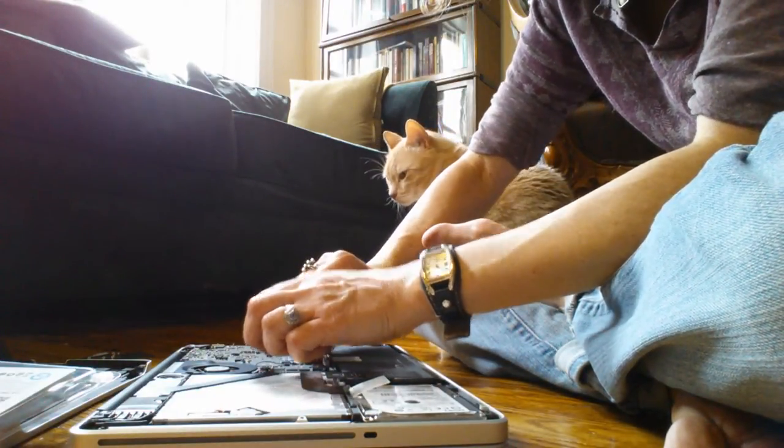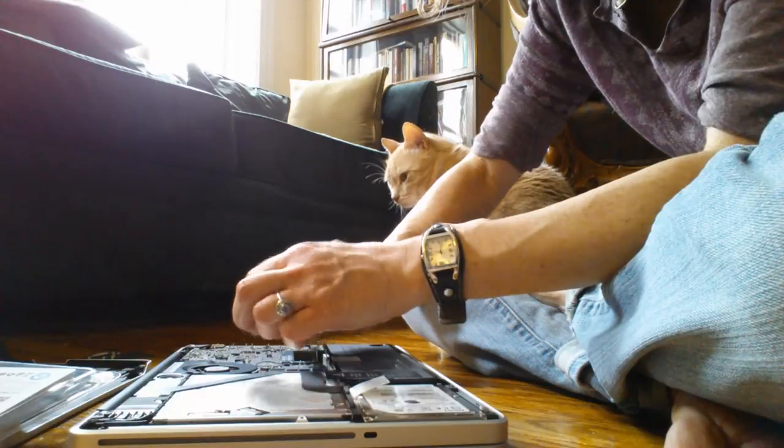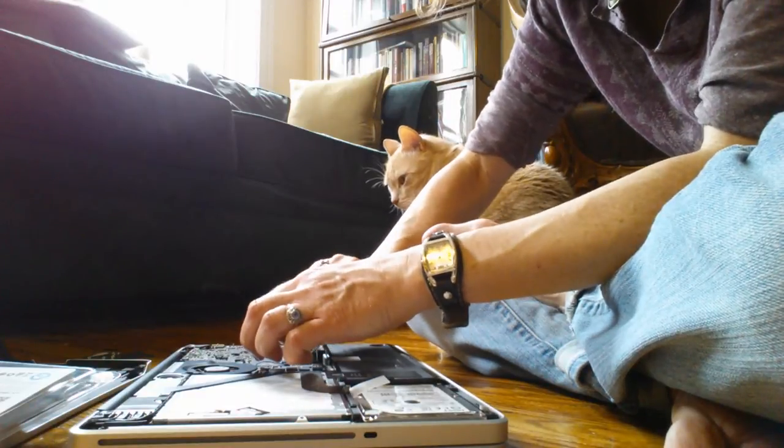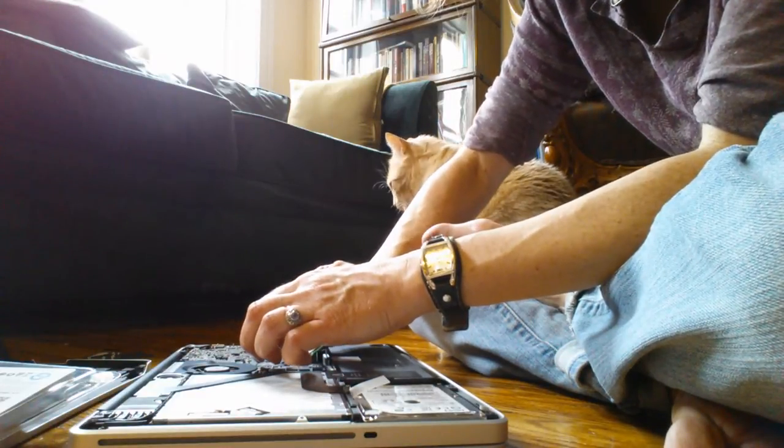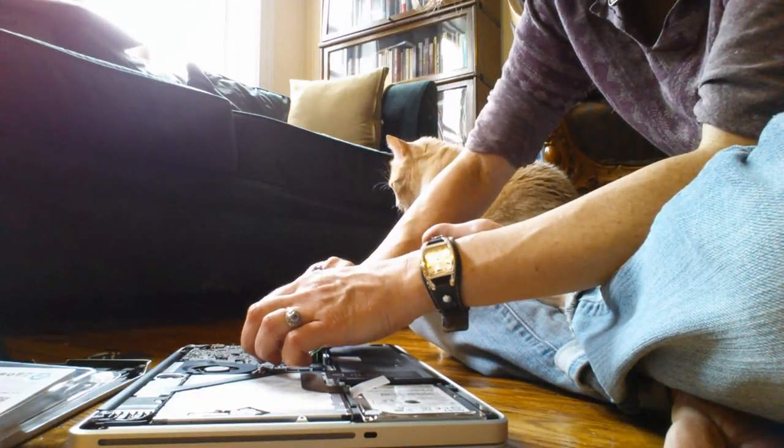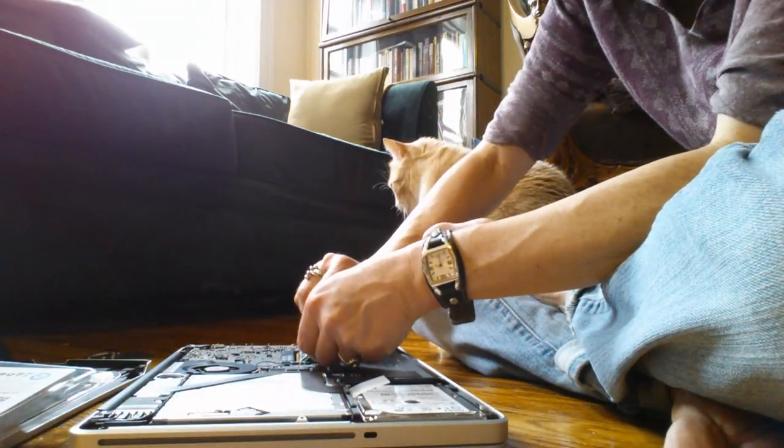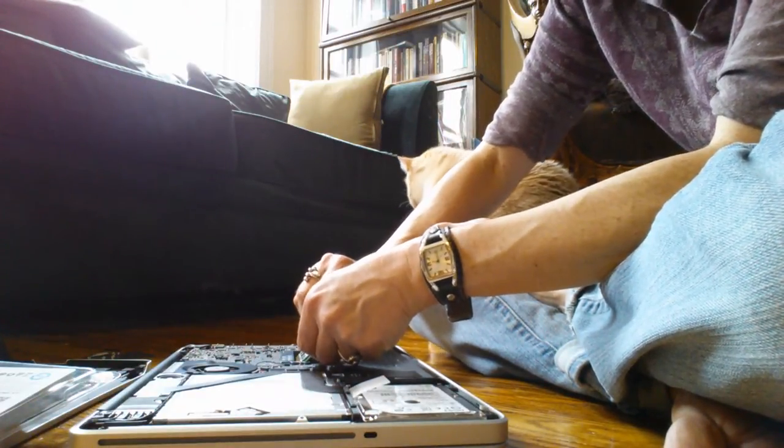This is the tricky part. Getting it back in.